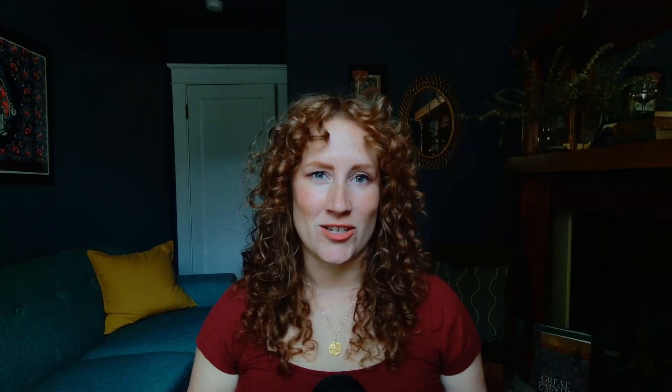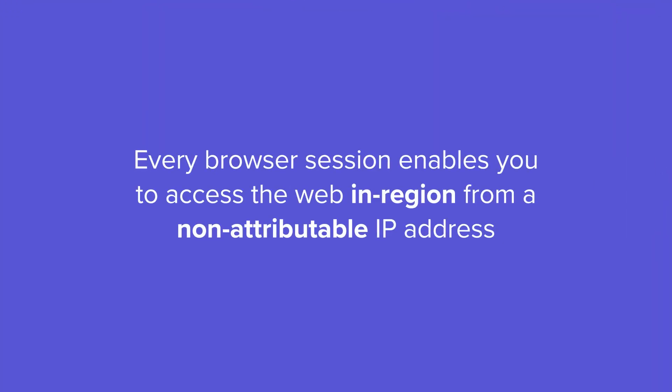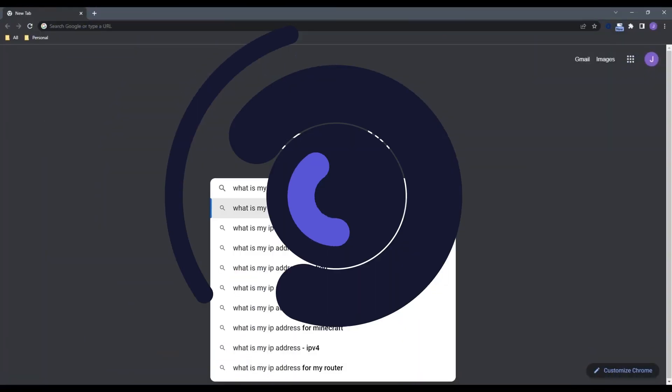As we mentioned, Silo for Research provides anonymity to protect your organization's identity and intent. Every browser session enables you to access the web in region from a non-attributable IP address, so let's do that.